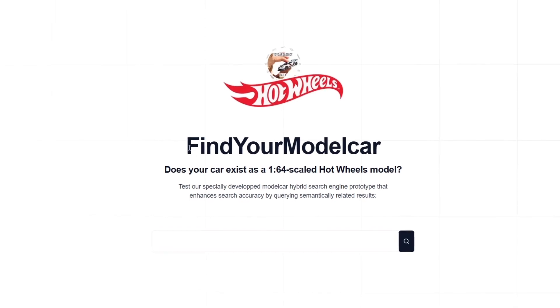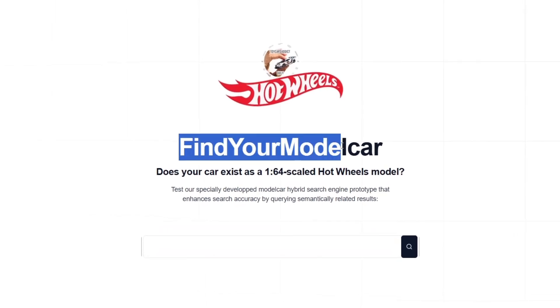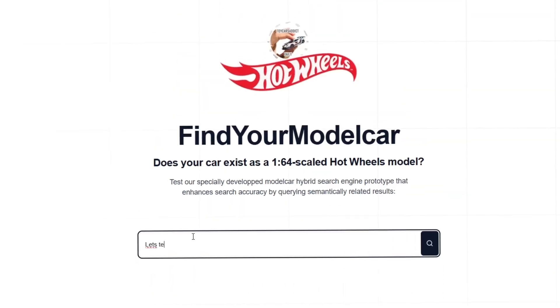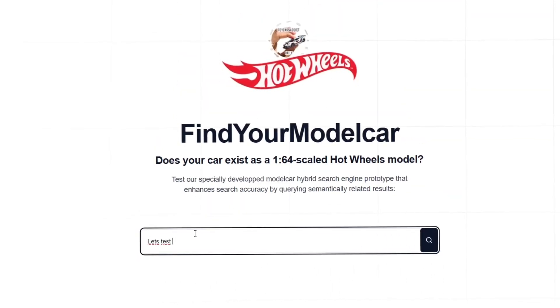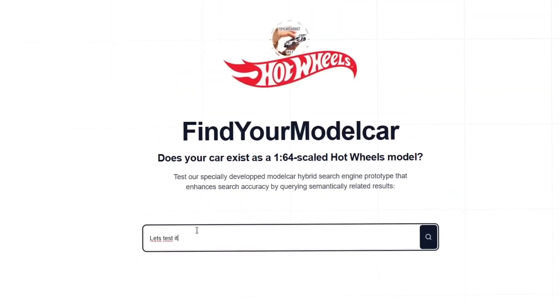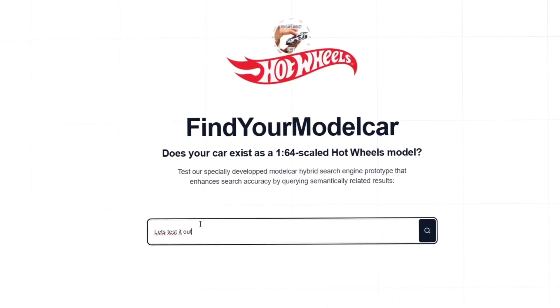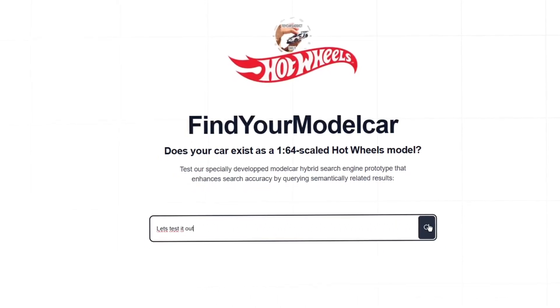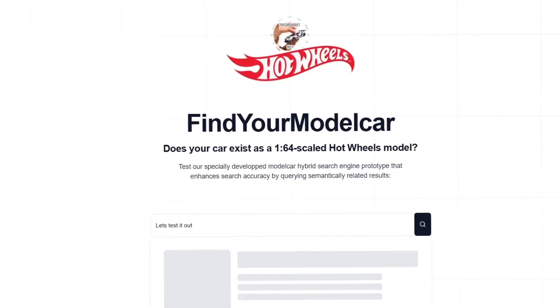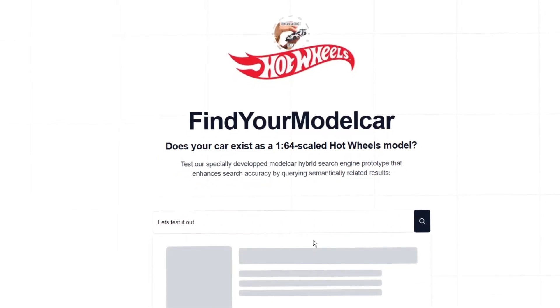Welcome to our project called 'Find Your Model Car,' which is a specially developed search engine prototype. This guide will bring you closer to the main functions and features of this prototype.